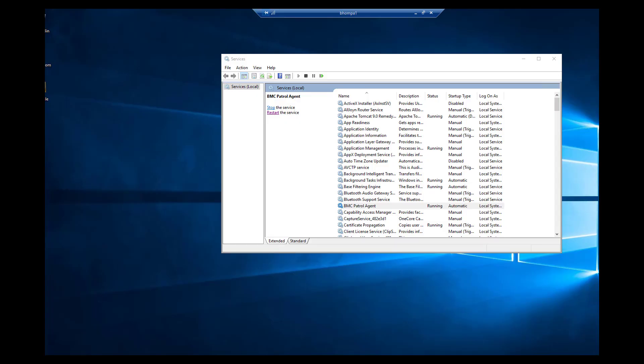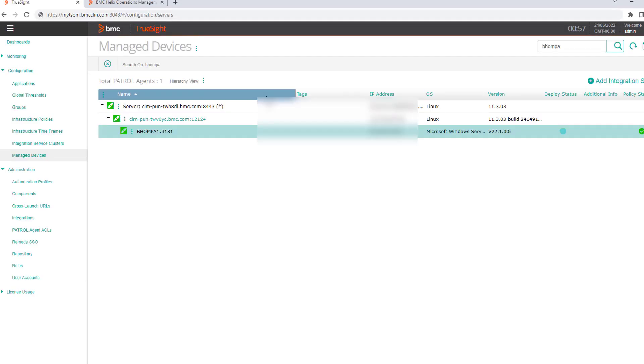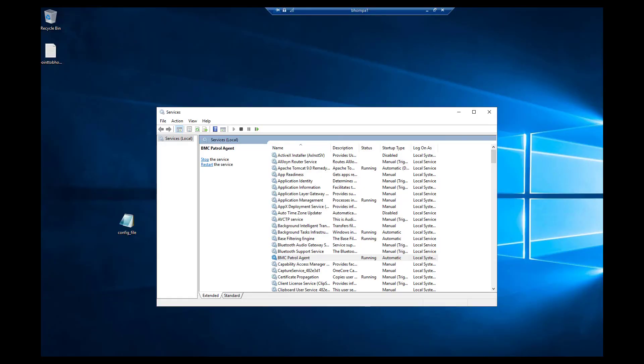I will now quickly demonstrate this by pointing one of my PATROL agents running on a Windows machine named BHOM PA to a newly created BHOM instance. At the moment, this PATROL agent instance known as BHOM PA is connected to my TrueSight Operation Management instance. To point this PATROL agent from TSOM to BHOM, I have a two-fold action: first, download the CSIN certificate from BHOM and update it on the current PATROL agent server; second, combine all the configuration variables required for the API key and integration service and apply them to the current agent configuration.